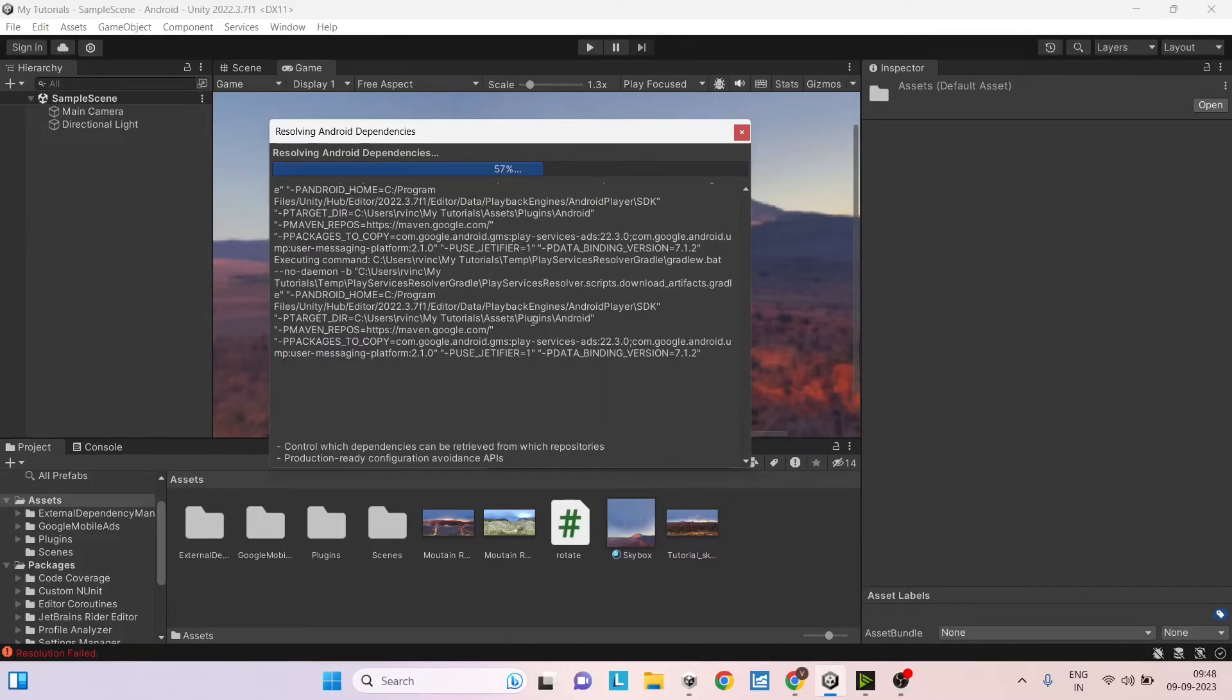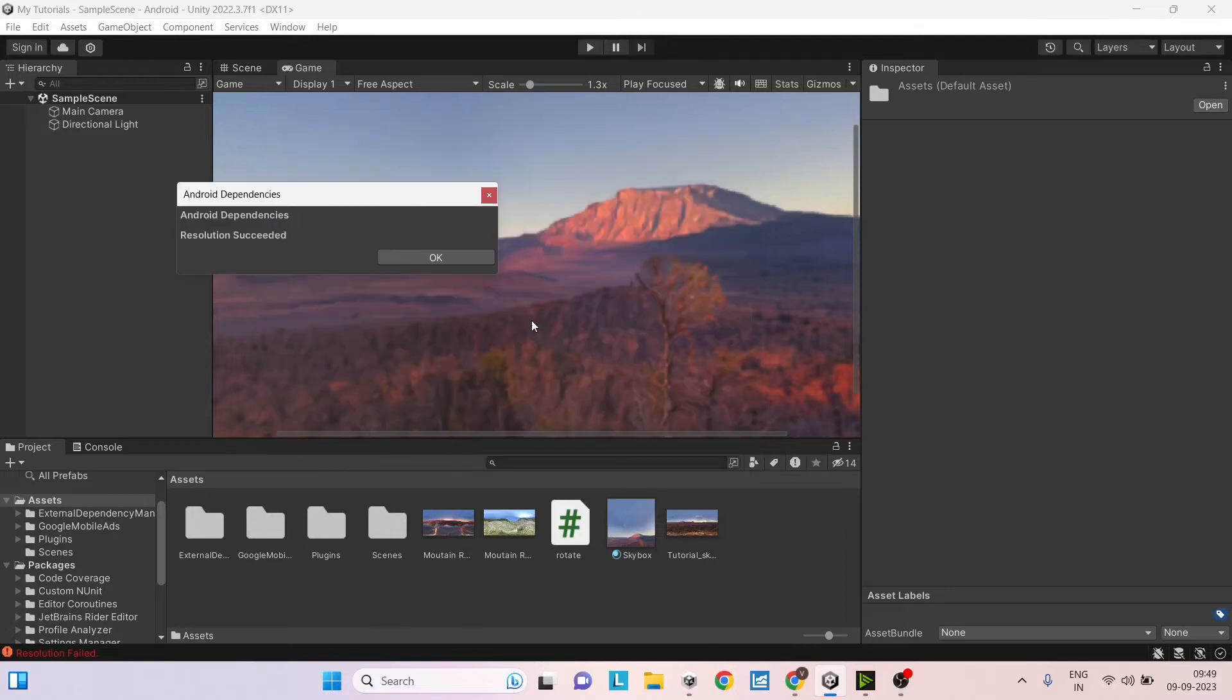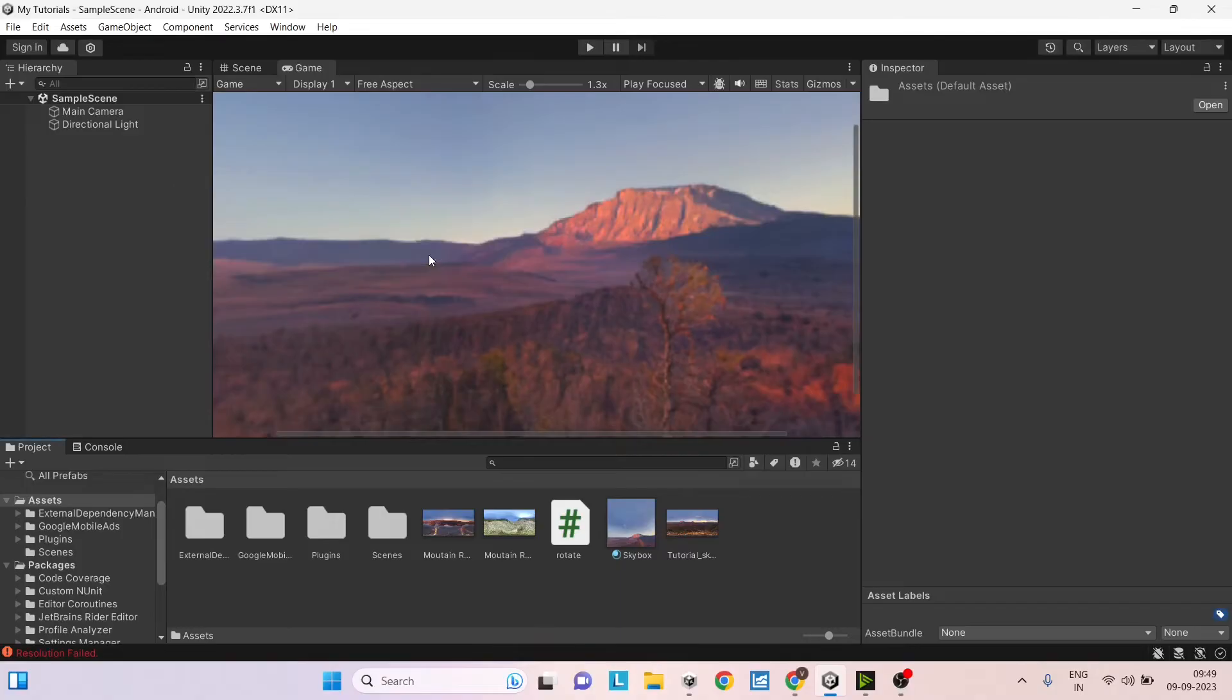Make sure you do not proceed without resolving Android dependencies. Otherwise to the end of your game, when you're ready to build, you will have lots of errors and you might not be able to debug at that point. You can see now we have got a succeeded message. So you can press OK.